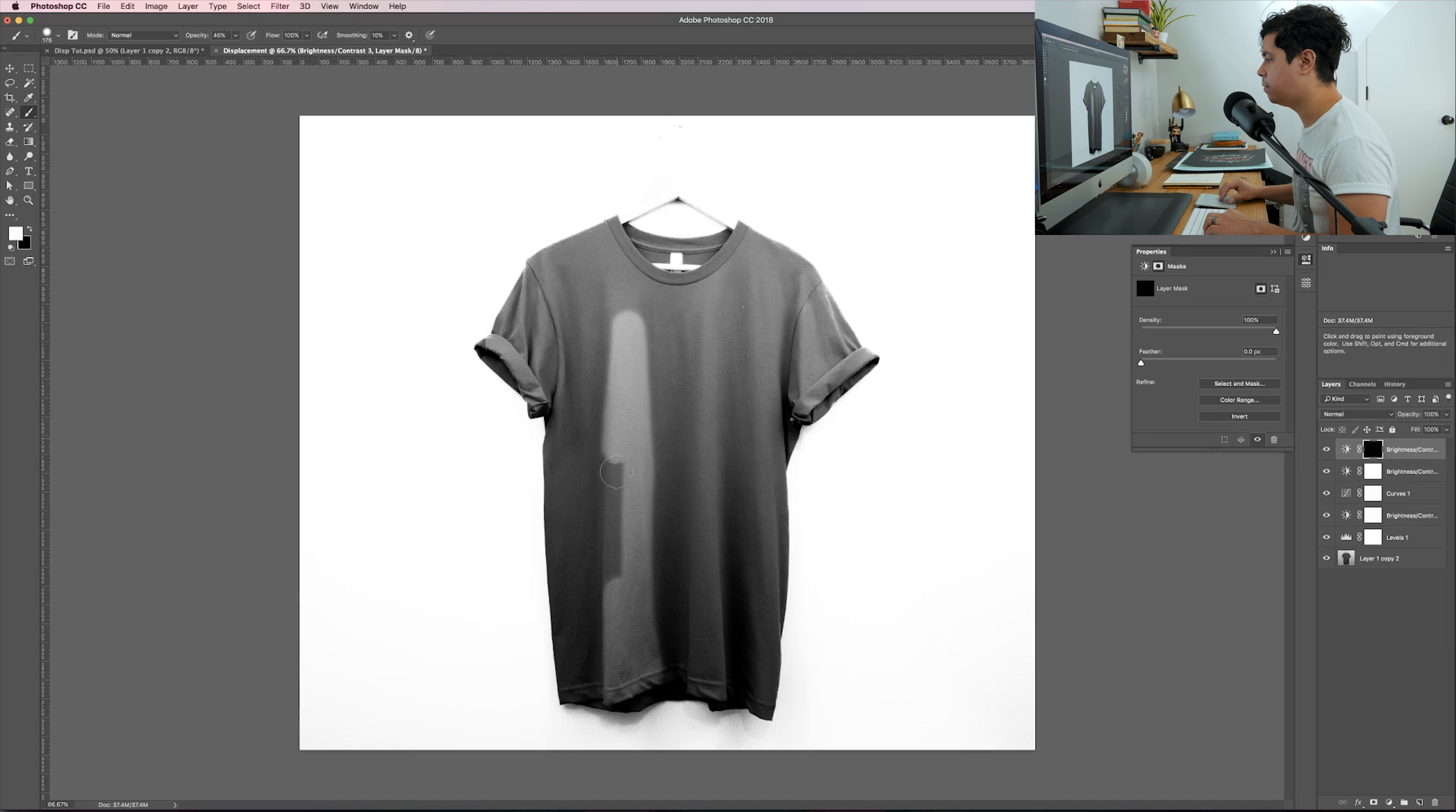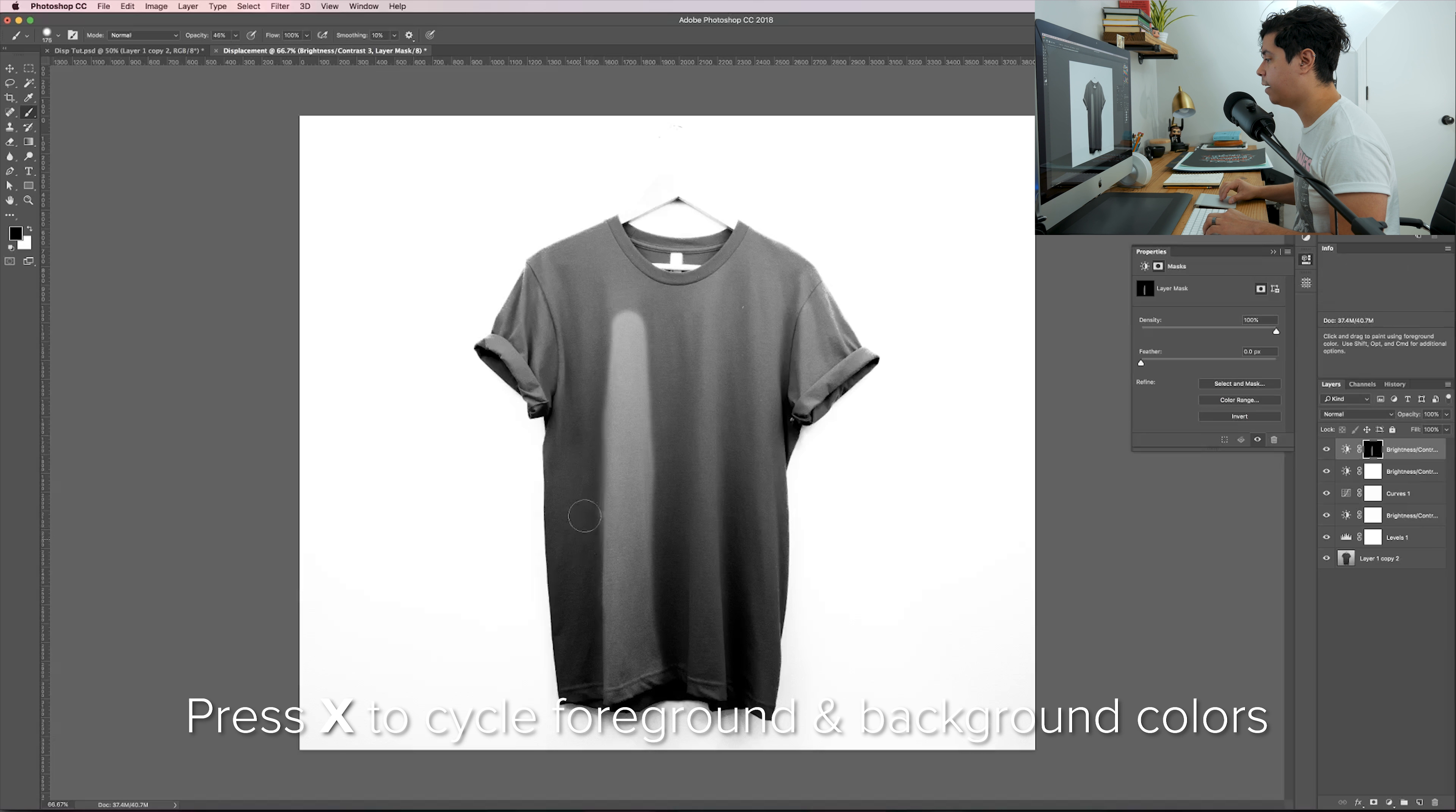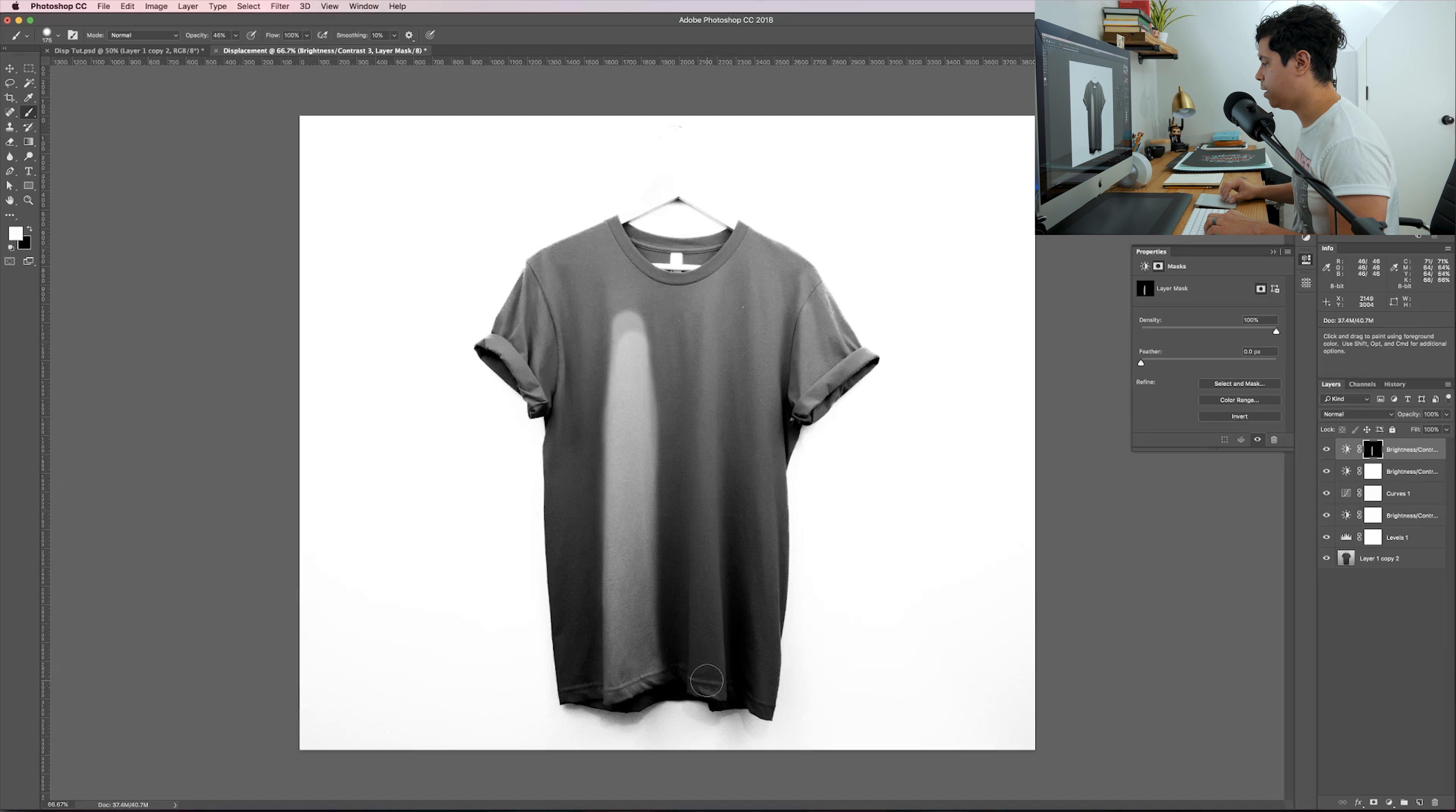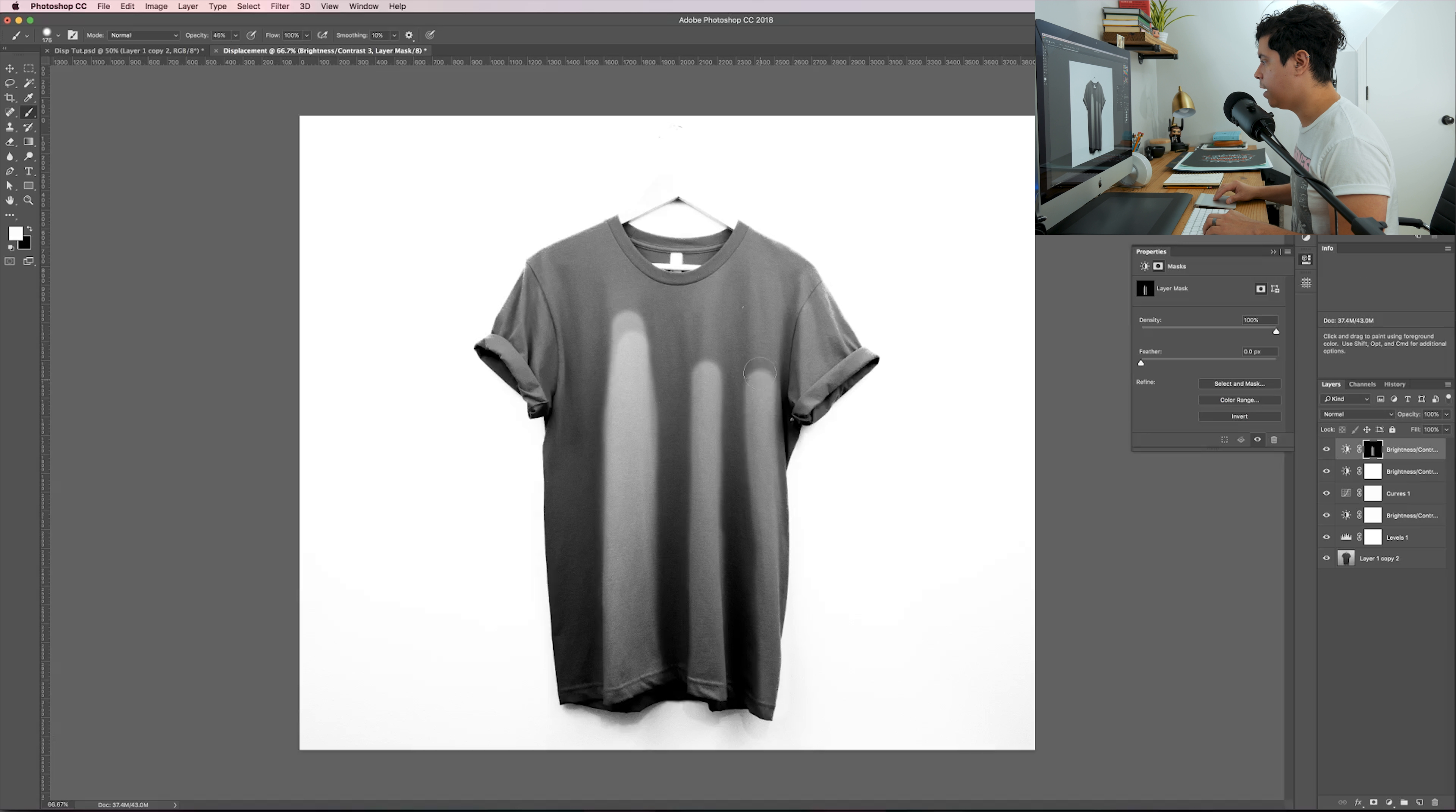Most people would just throw a Gaussian blur on this and save it out, but what I'm going to do is add another brightness and contrast layer. I'm going to bump this thing all the way up, crank it so it's blown out, click on the layer mask, make sure your foreground is set to black, and then just Alt-Delete so it's not going to show any of it. Now grab your brush tool.